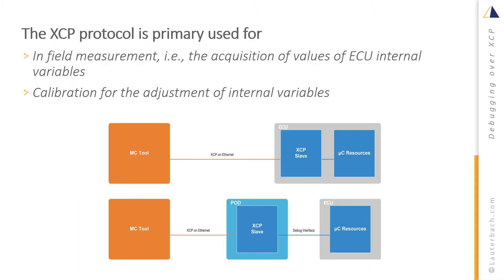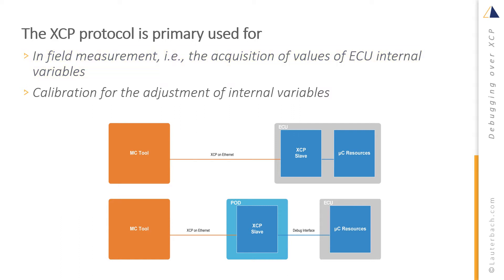The XCP protocol is primarily used for in-field measurement, that is, the acquisition of values of ECU internal variables, and calibration for the adjustment of internal variables.